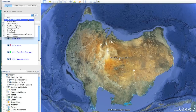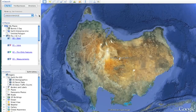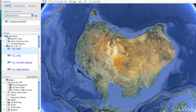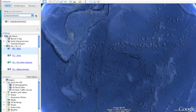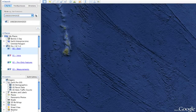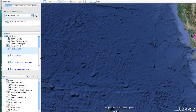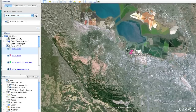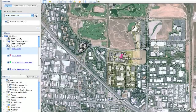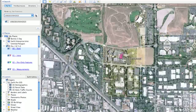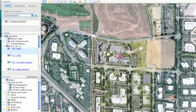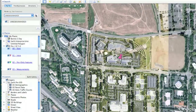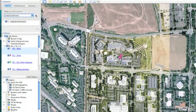We can see this working by searching for any MGRS coordinate. All you have to do is type in the search box the MGRS coordinate of your interest and you'll be flown directly to that coordinate on the Earth. In this case, I've just entered the coordinate for the Google headquarters in Mountain View, California.